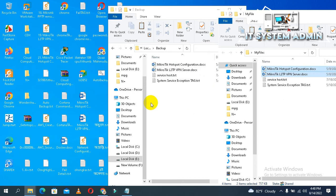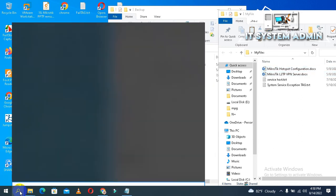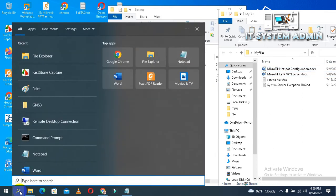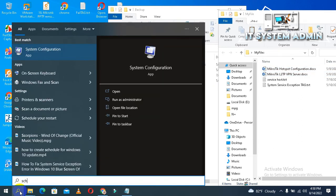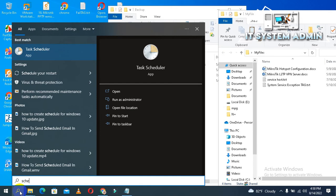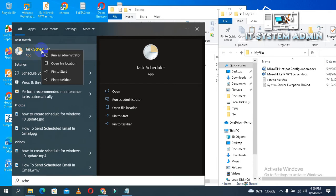Now I will show you how to create scheduled backup. In search, type 'task scheduler'. This is task scheduler. Right click on task scheduler and click on run as administrator.